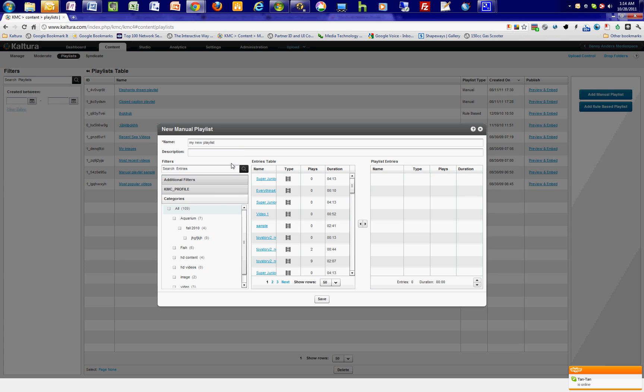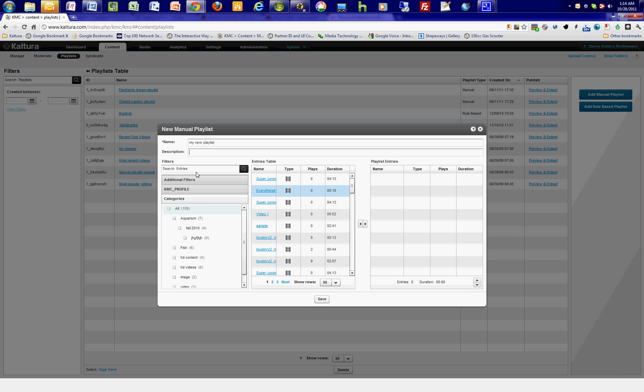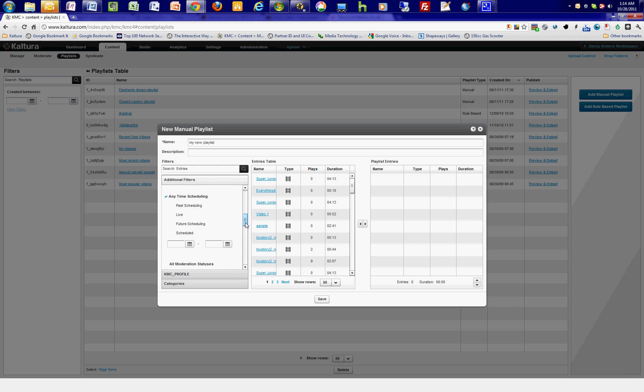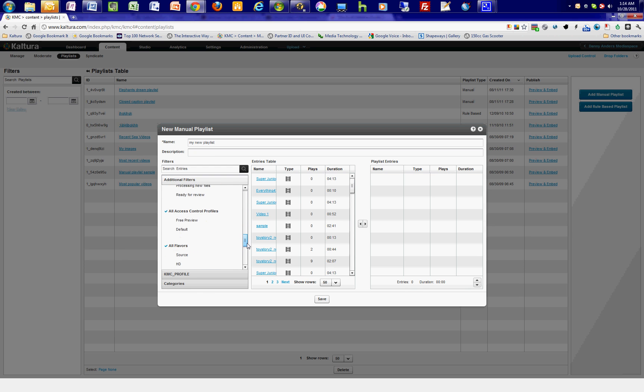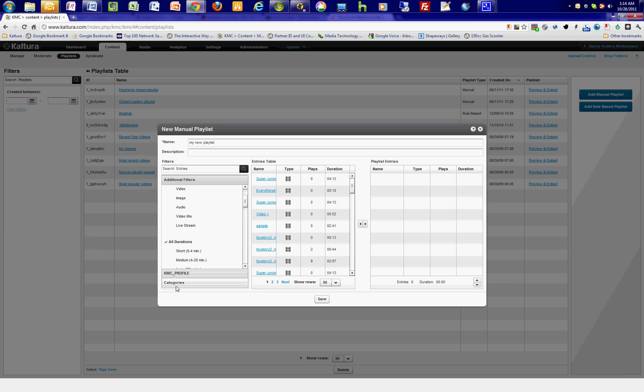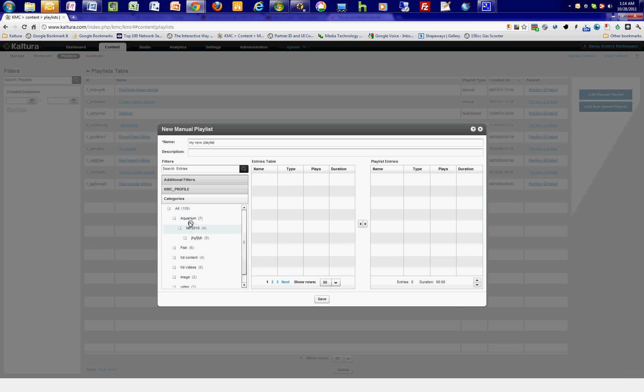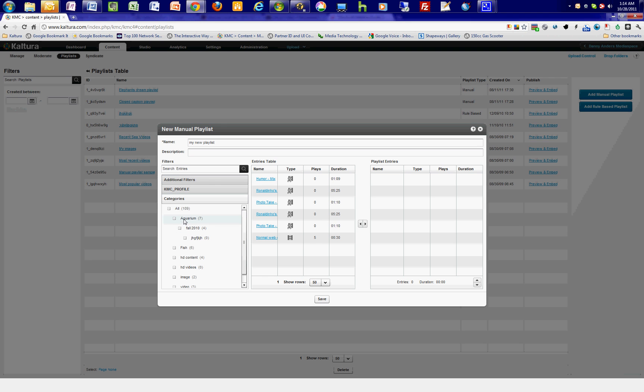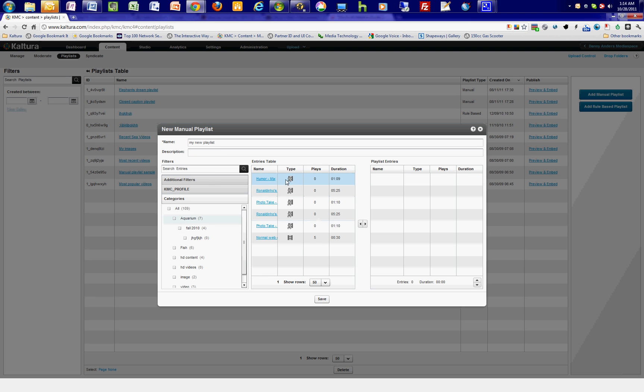Use the filters on the Filters pane to help you find your entries in the Entries table in this middle column. You can filter based on keyword, additional filters such as media type, transcoding status, scheduling dates, moderation status, and different flavors, as well as categories. As you filter through the categories, you can narrow down the list of entries in your Entries table before adding them to your playlist.